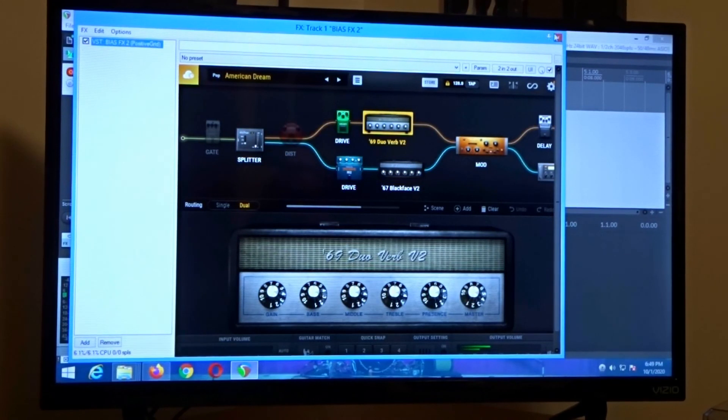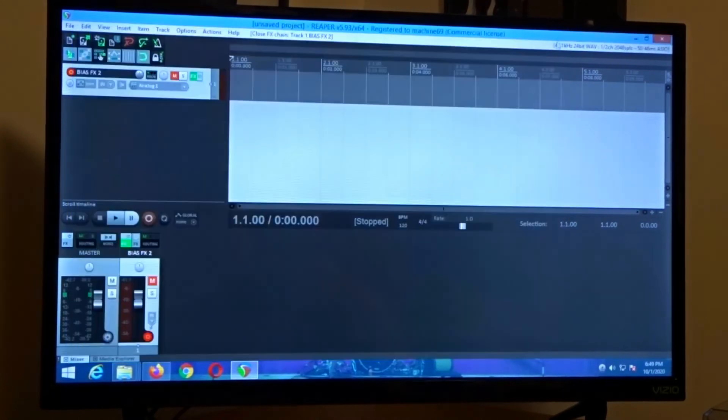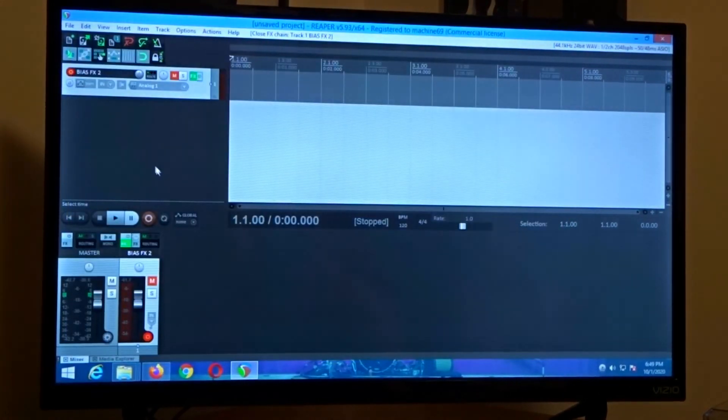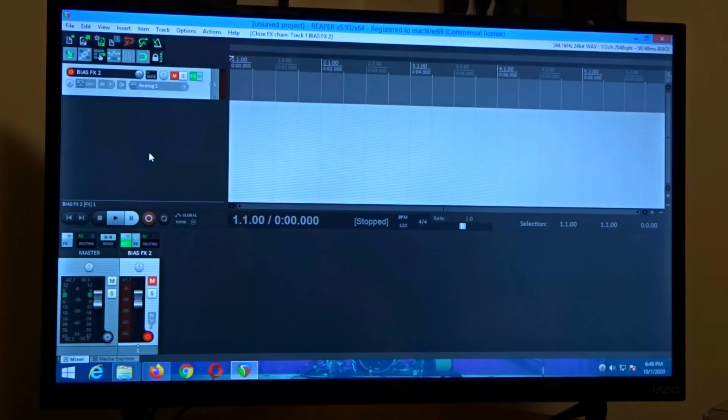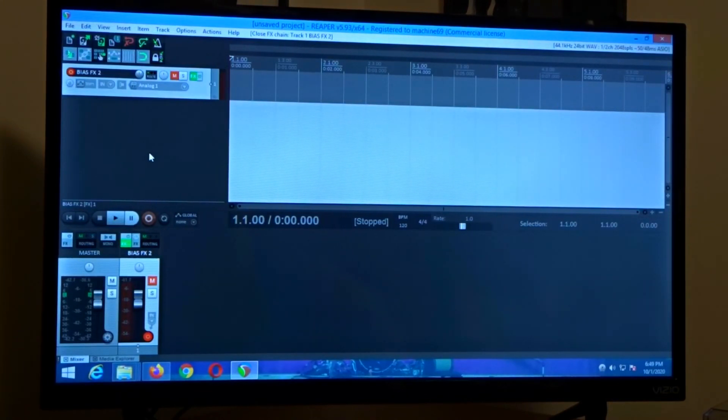So you can do this with other plugins. It's not just with bias FX2, it's with any VST plugin that you might be having a problem showing up in your DAW.